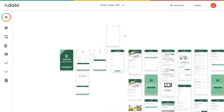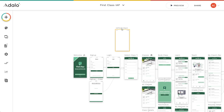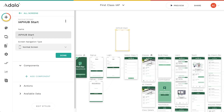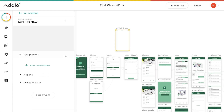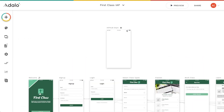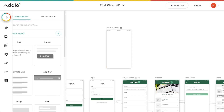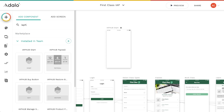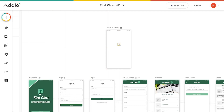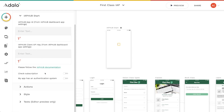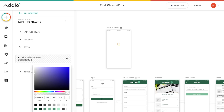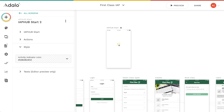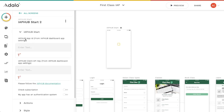I'm going to set this new screen as the home screen, because whenever a user logs in I want to check whether they have an active subscription. I'll use the IAP Hub Start component, which shows a loading spinner. If you don't want users to see it, go into Style and change the activity color to transparent to hide the spinner. You'll need to input your IAP Hub App ID and your Client API Key.